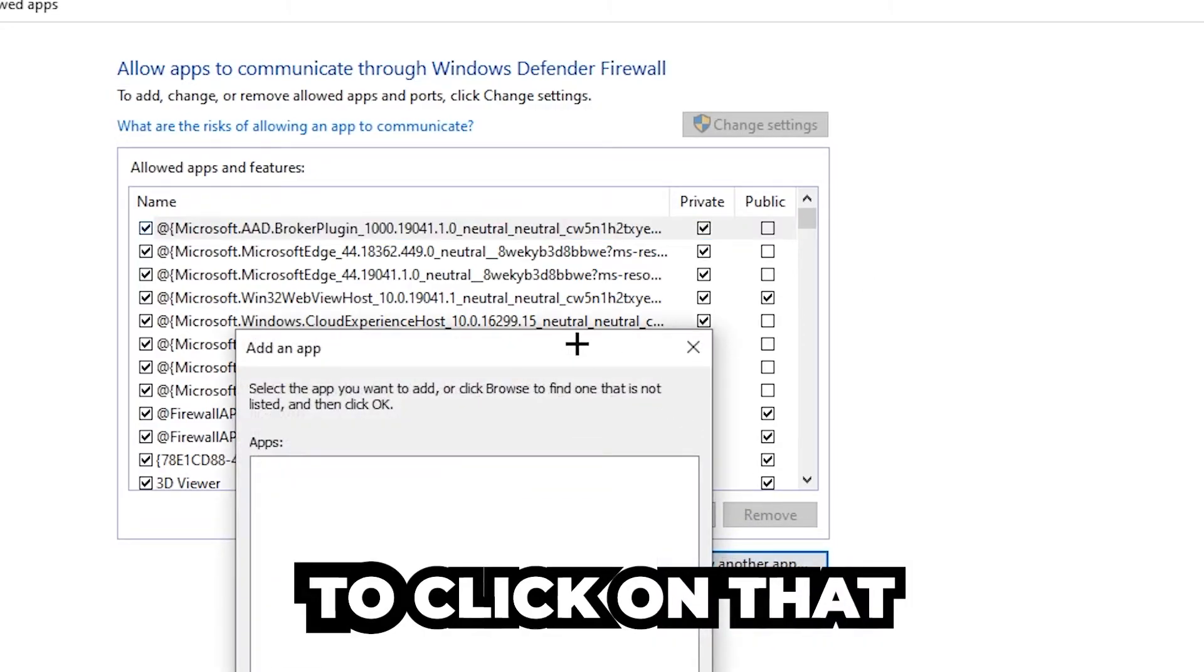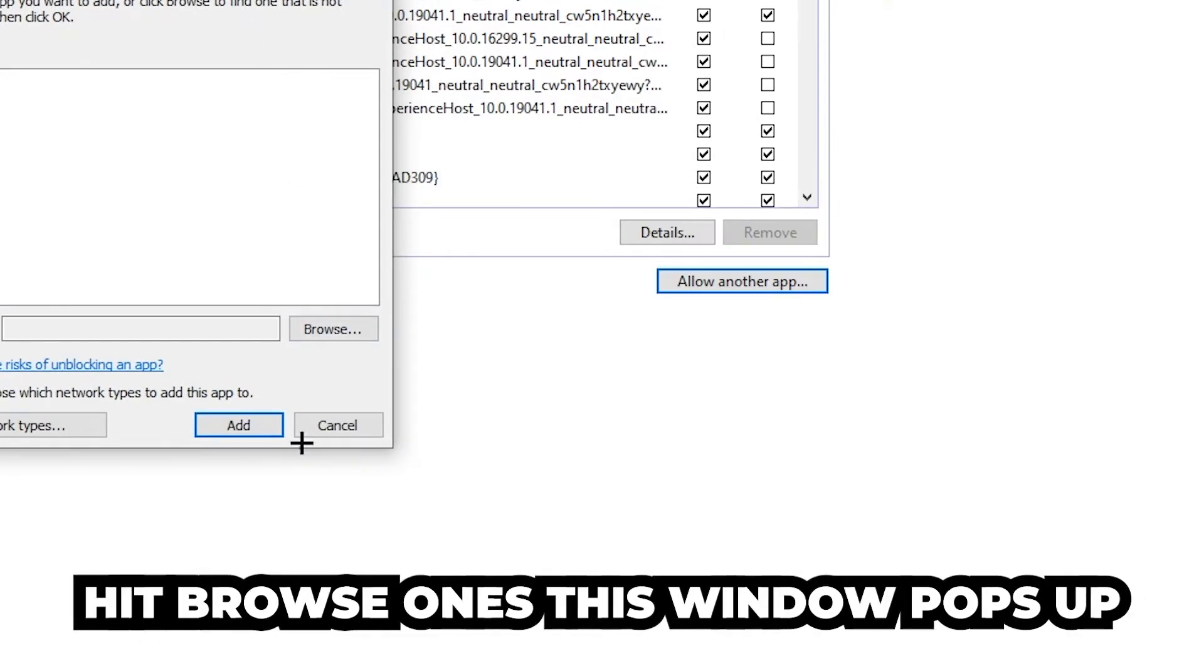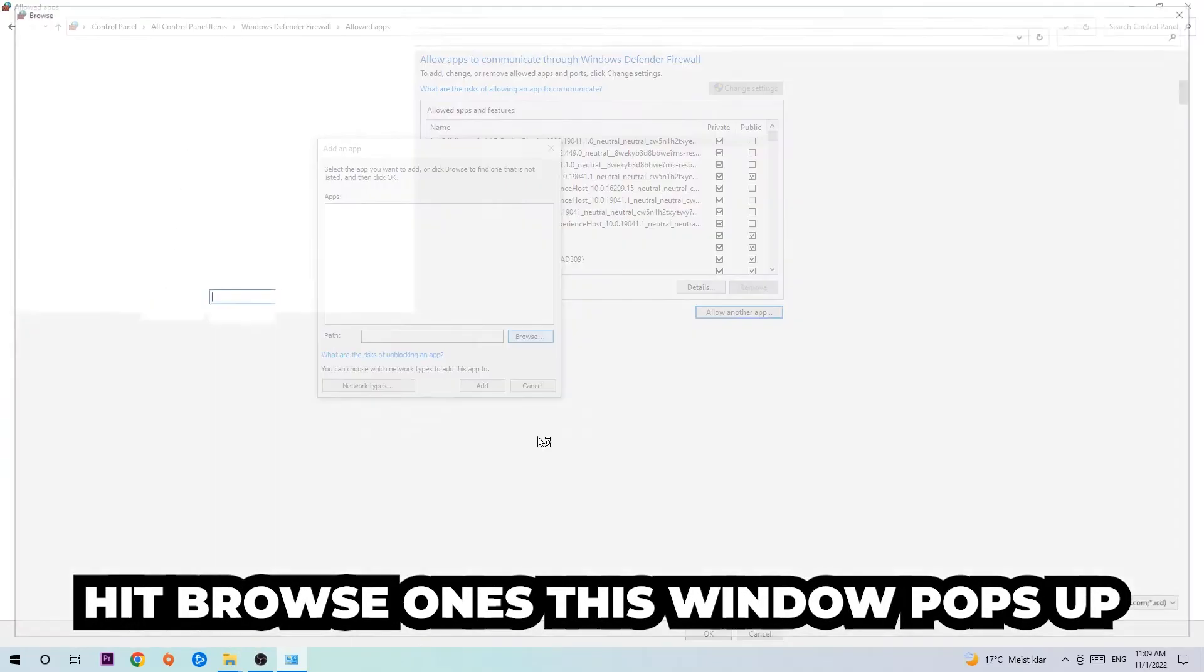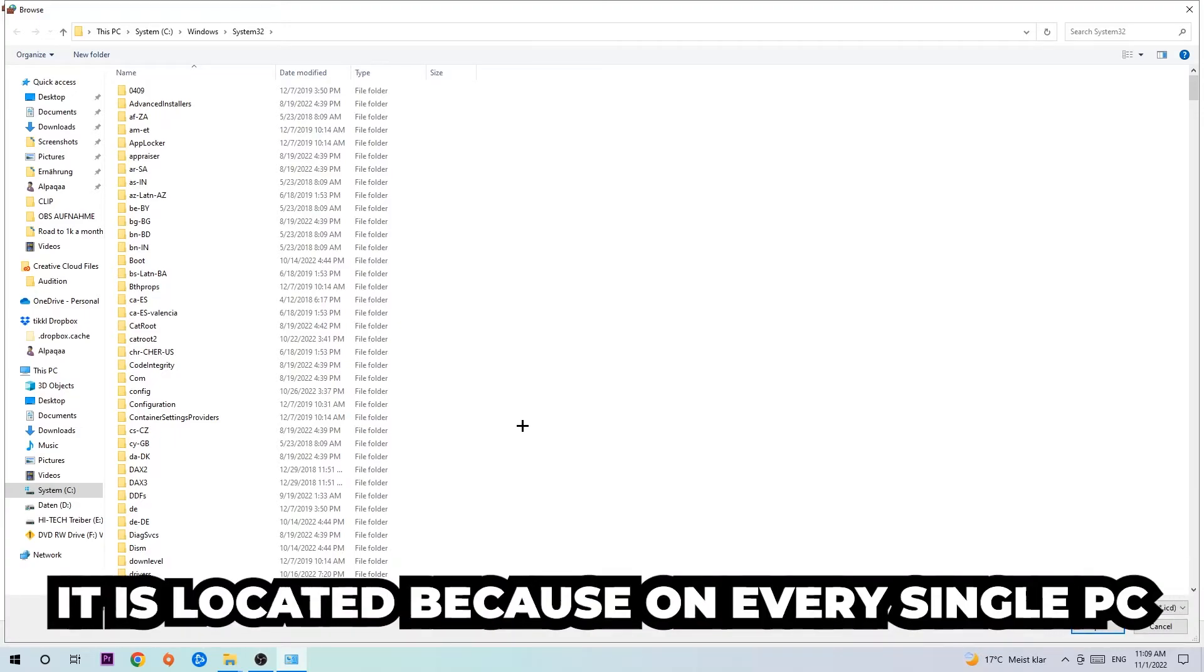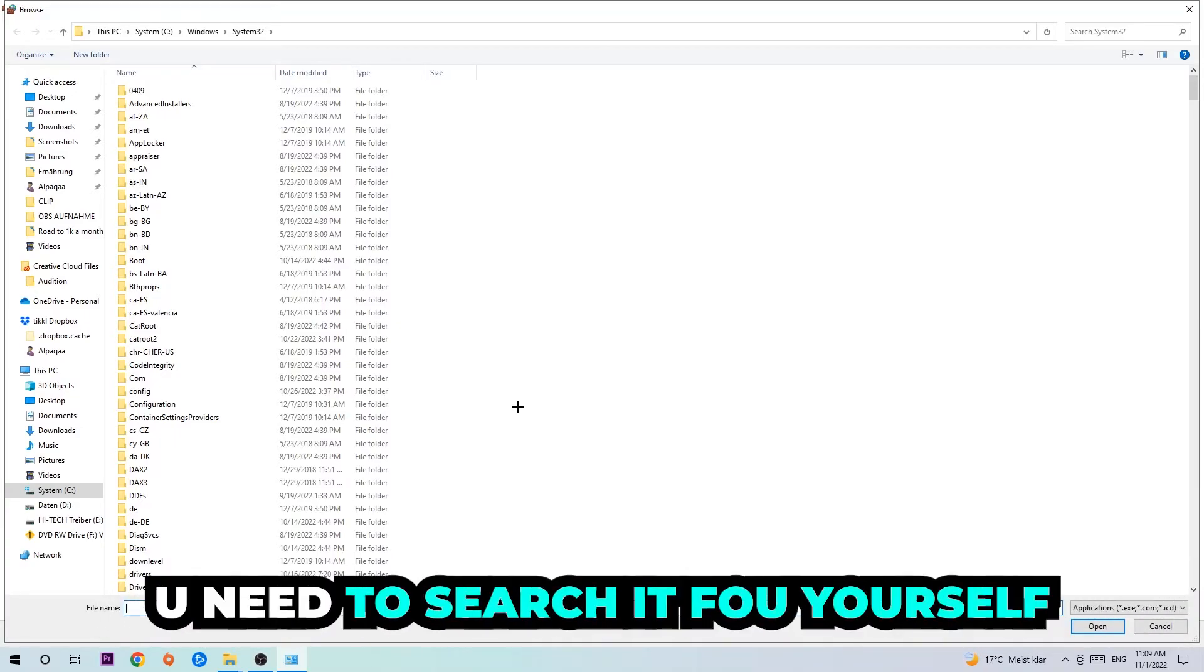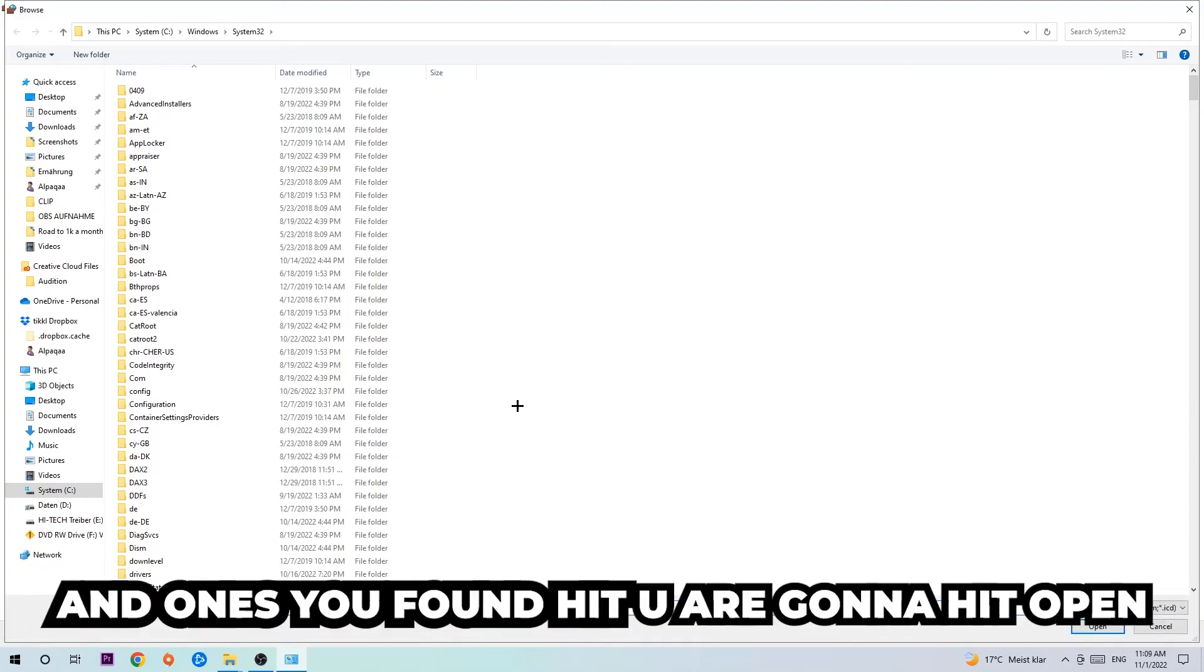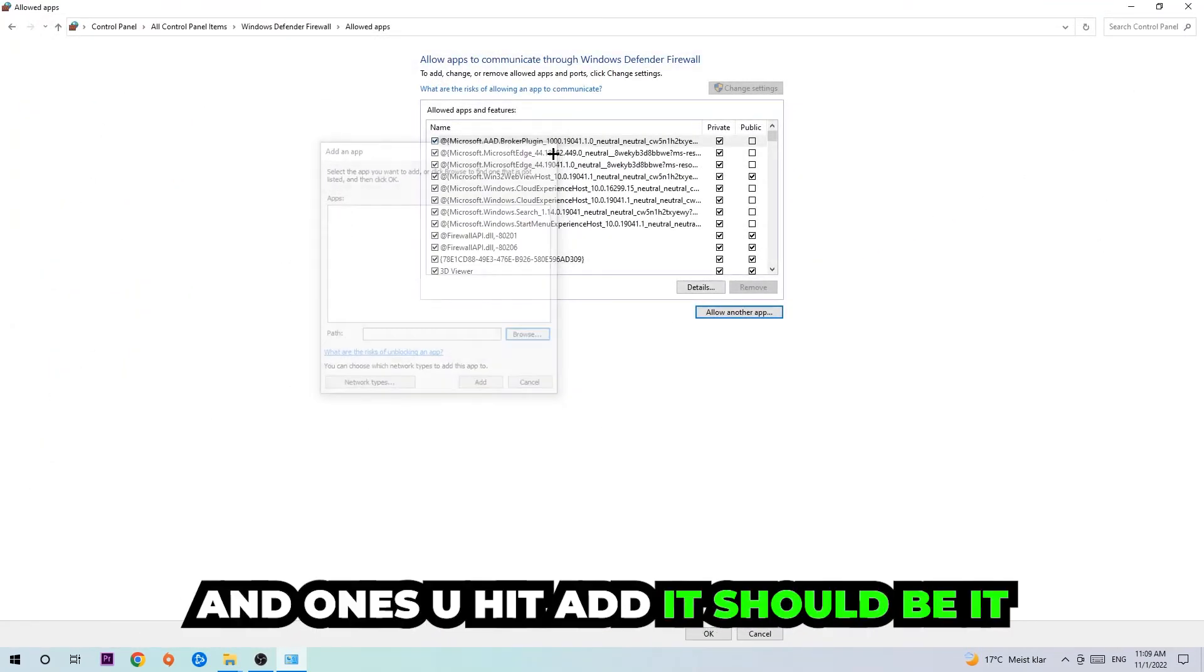Once this window pops up, I can't really tell you where it's located because on every single PC it's located somewhere different. You need to search for it yourself, and once you found it you're going to hit open. Afterwards you're going to hit add, and once you hit add that should be it.